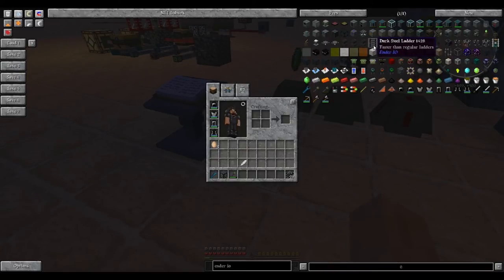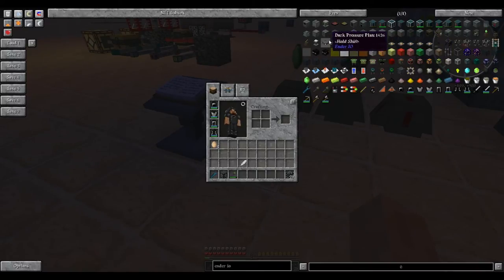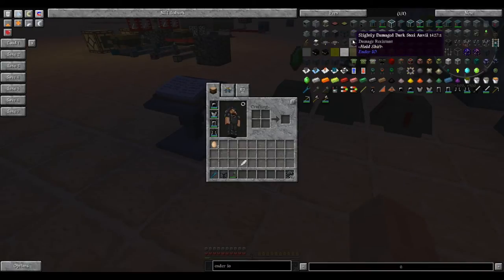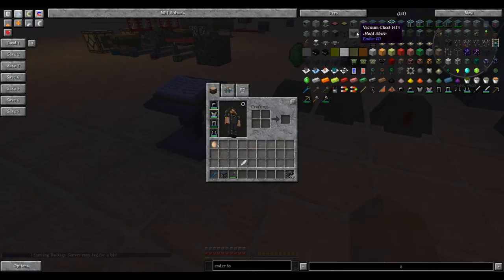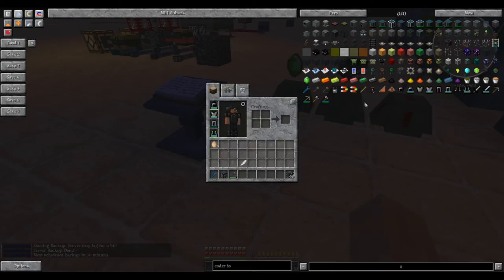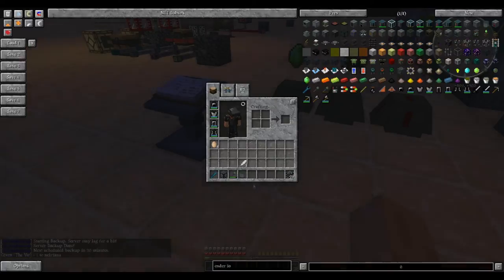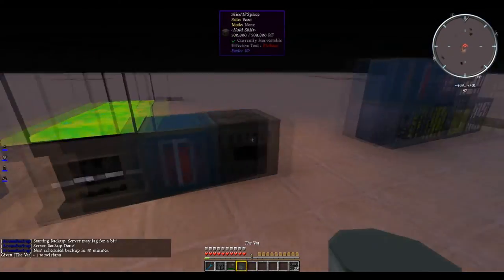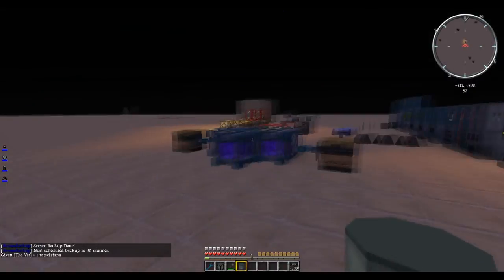There's different ladders that are faster than regular ladders. There's different pressure plates that only react to players. There is anvils that last far longer. There's a chest that will suck up things. Pretty much everything else is self-explanatory except for the vats.